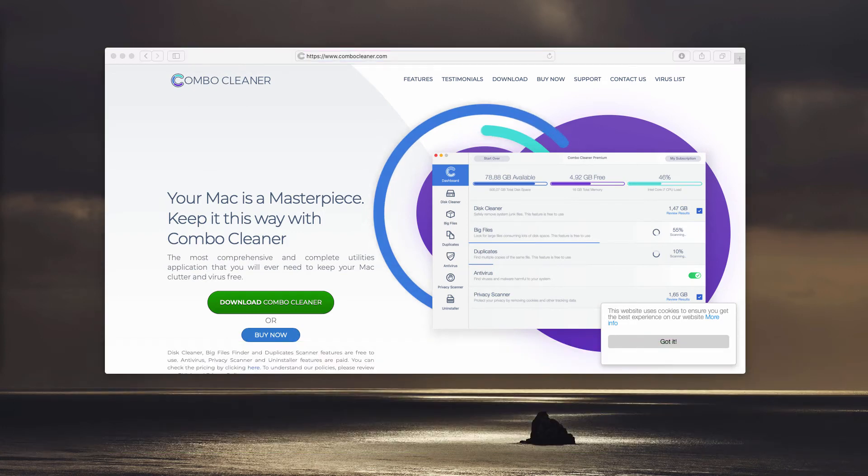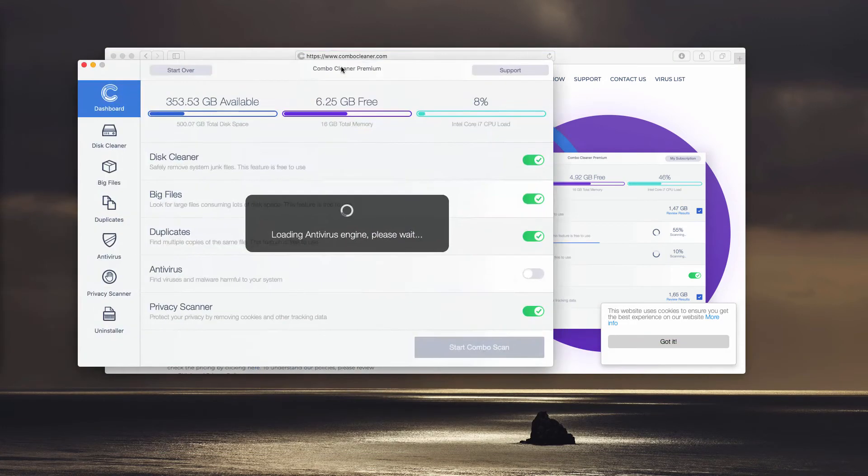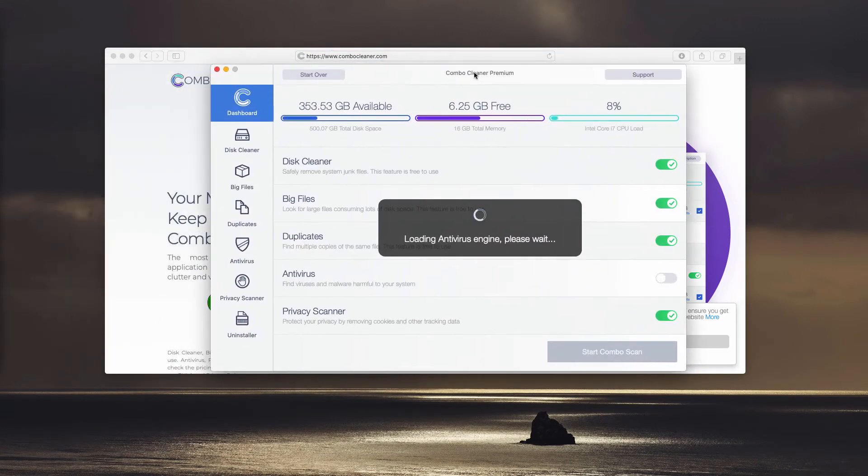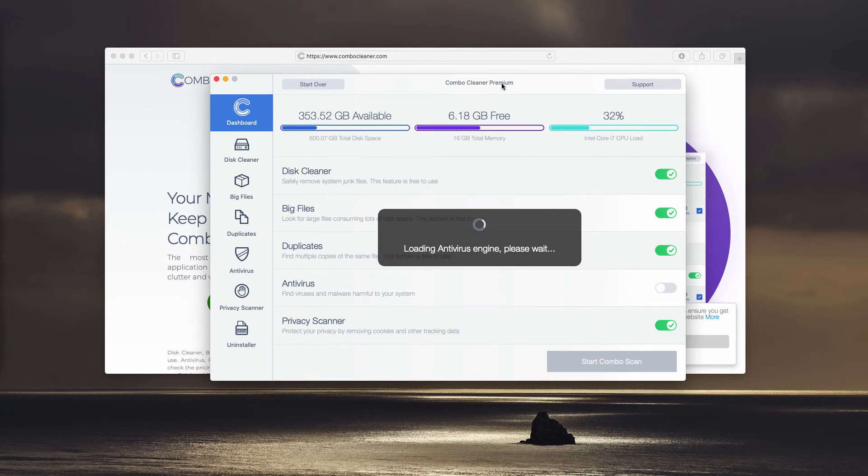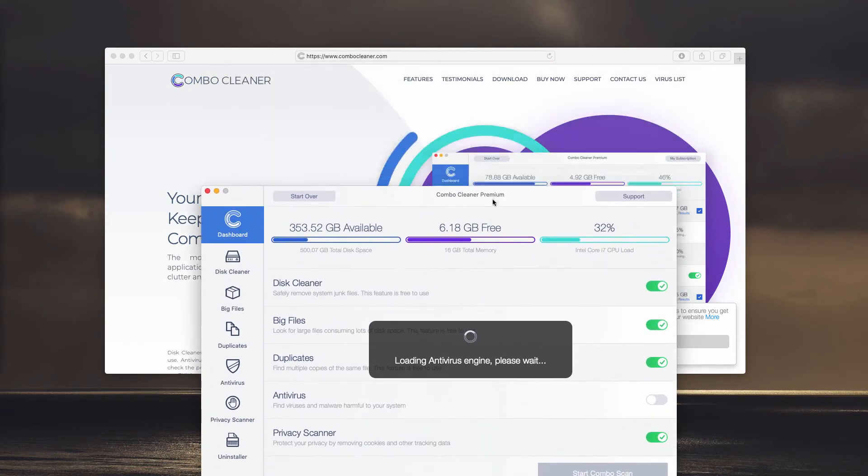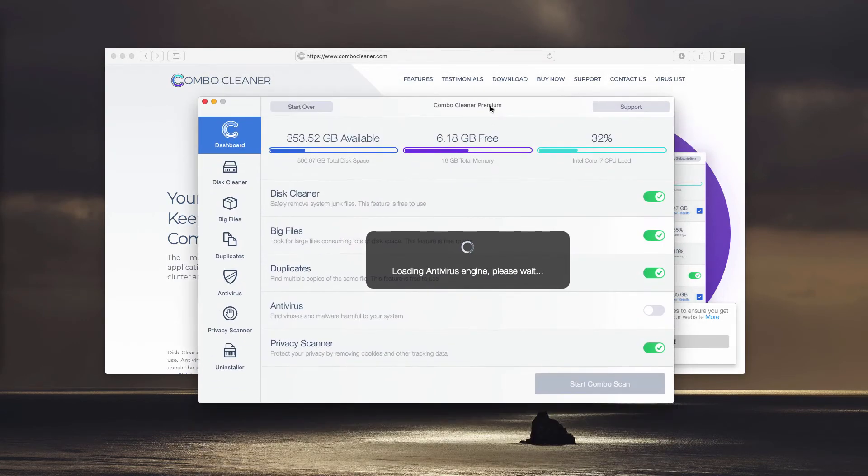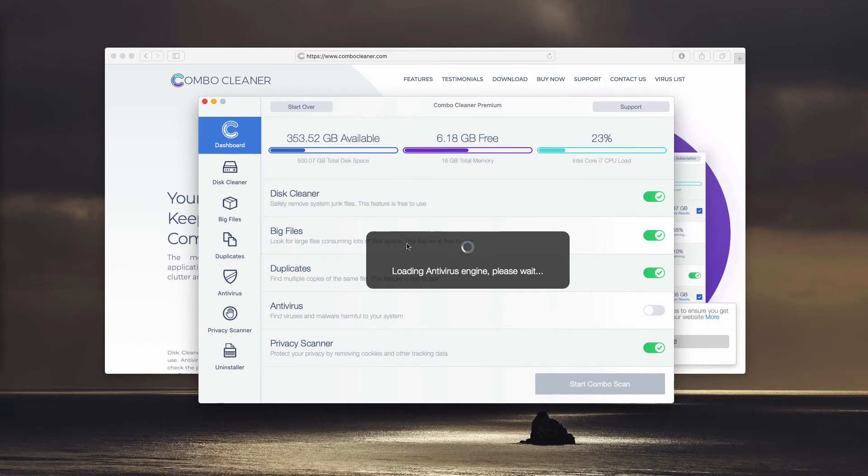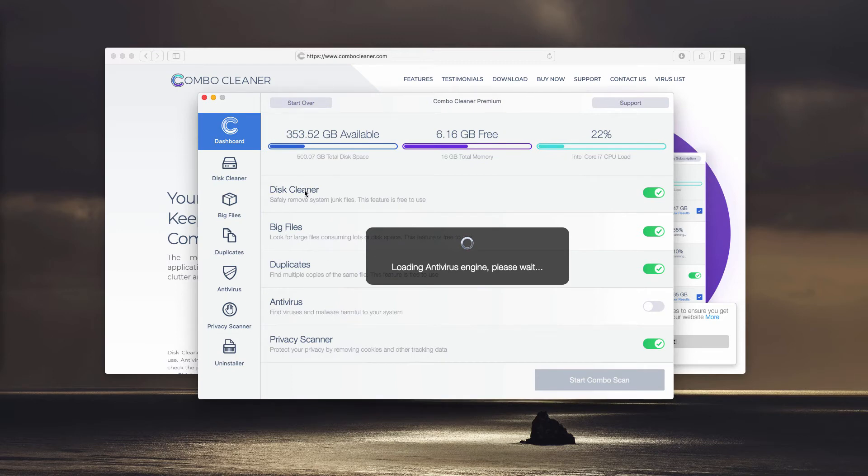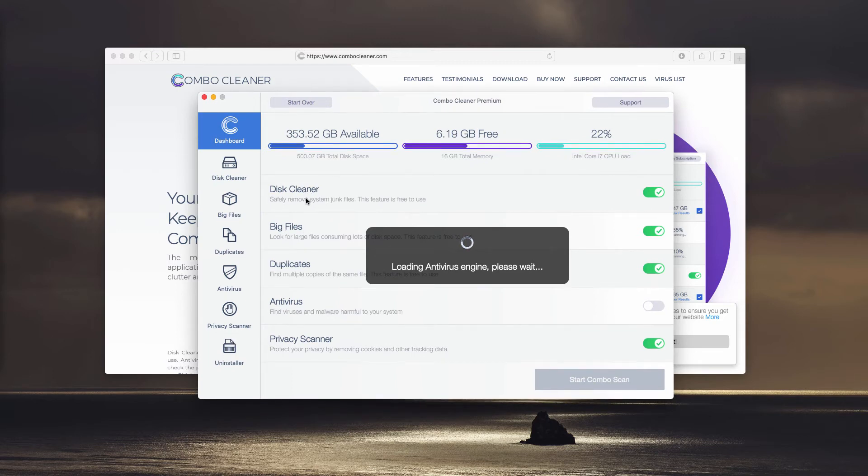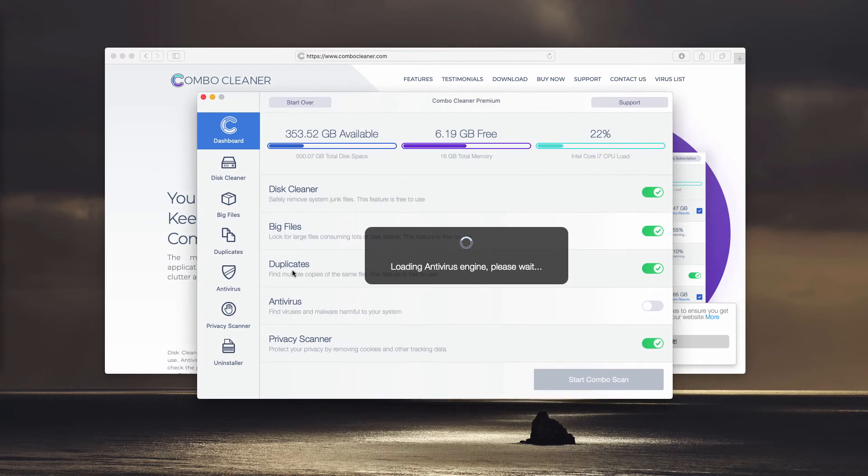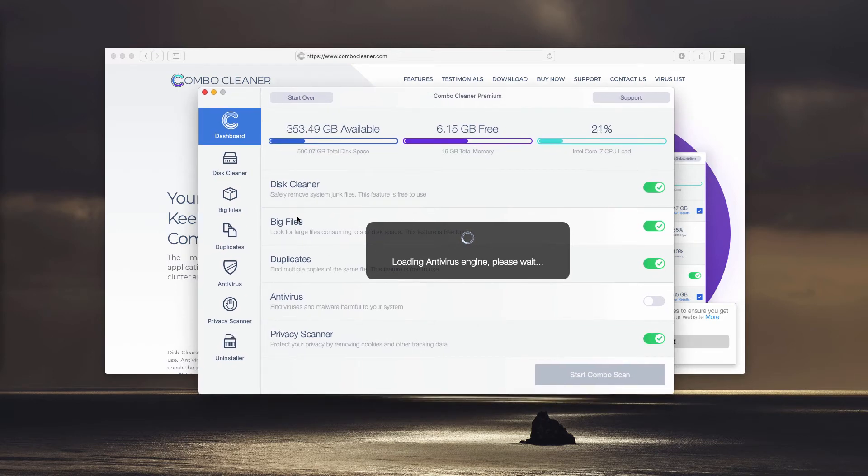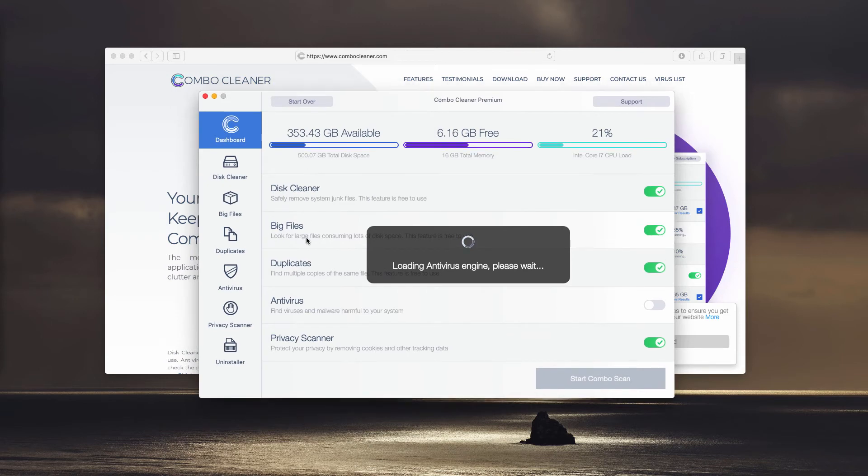The program initially looks like this, not really big difference from the description. Initially it comes in the trial mode, which only lets you perform free scanning on your Mac. And there are some other free features too in the trial mode. In fact, these three ones, disk cleaner, big files and duplicates, these are free features to use.